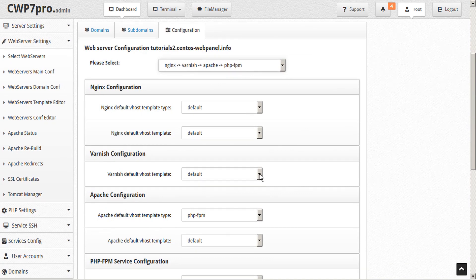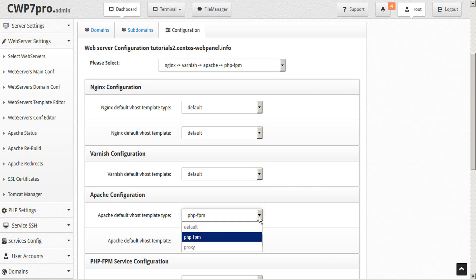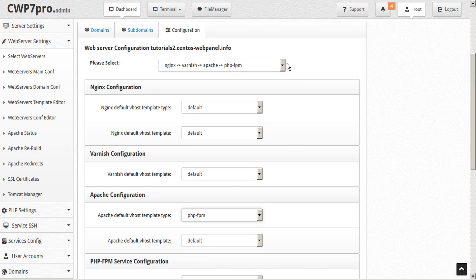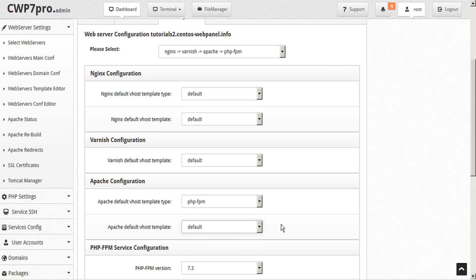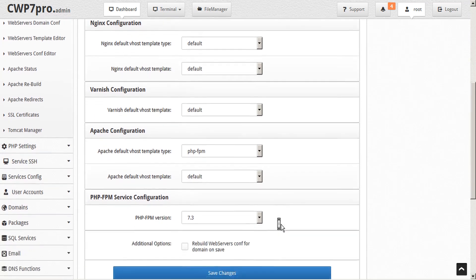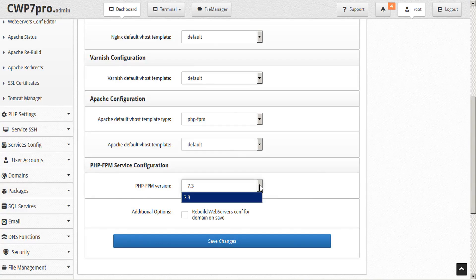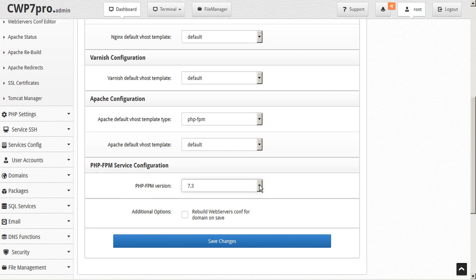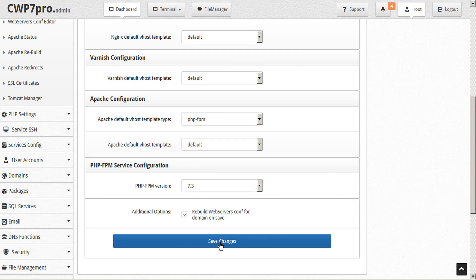You can choose your varnish template. And Apache is set to PHP FPM. The default would normally be CGI, but again, because we chose that in the configuration here, the template type is set. And we can select a vhost template for Apache as well. If we built multiple PHP FPM versions, we could select our version here. In this case, there is only one. And remember to check mark the box to rebuild the web server's configuration for the domain on save. And then you can go ahead and click save changes.